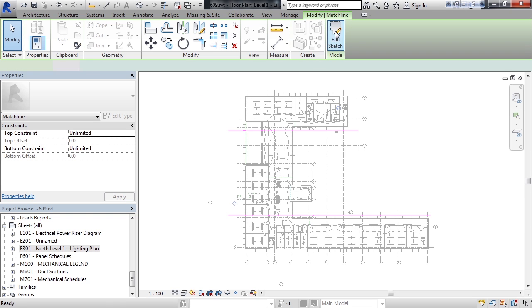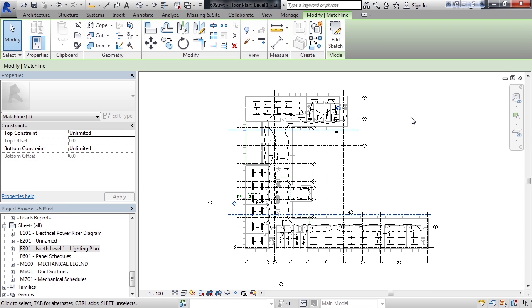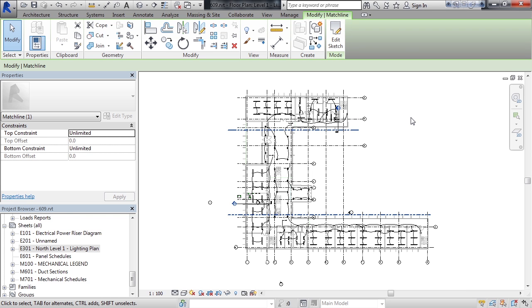Now the views could be a duplicated view or they can be a dependent view. Probably depend upon what your end result is. But really what you're doing is you're cropping the area of the upper portion and the lower portion to split this into three.